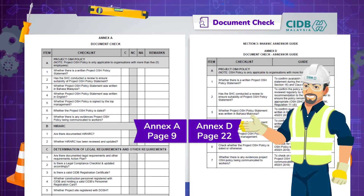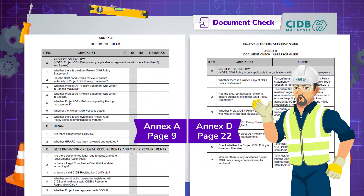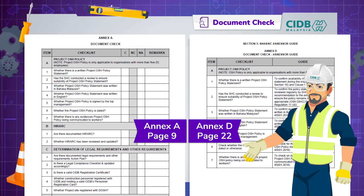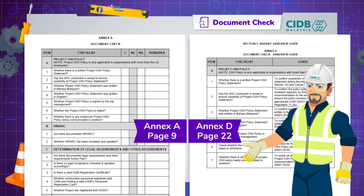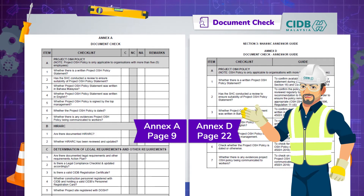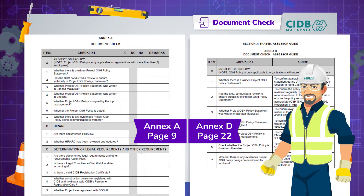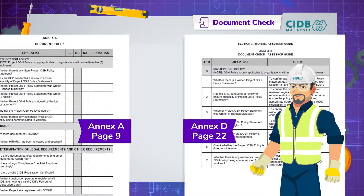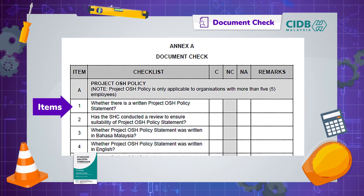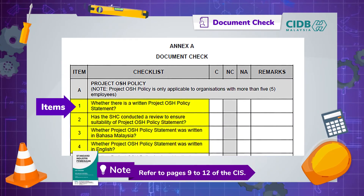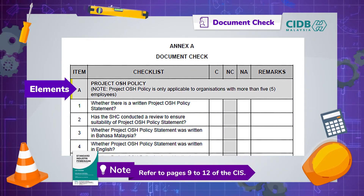You may want to pause this video now and flip through the pages I just mentioned. Have a good look at them and come back to this video when you're ready to continue. There are 57 items grouped into 14 elements in the document checklist.